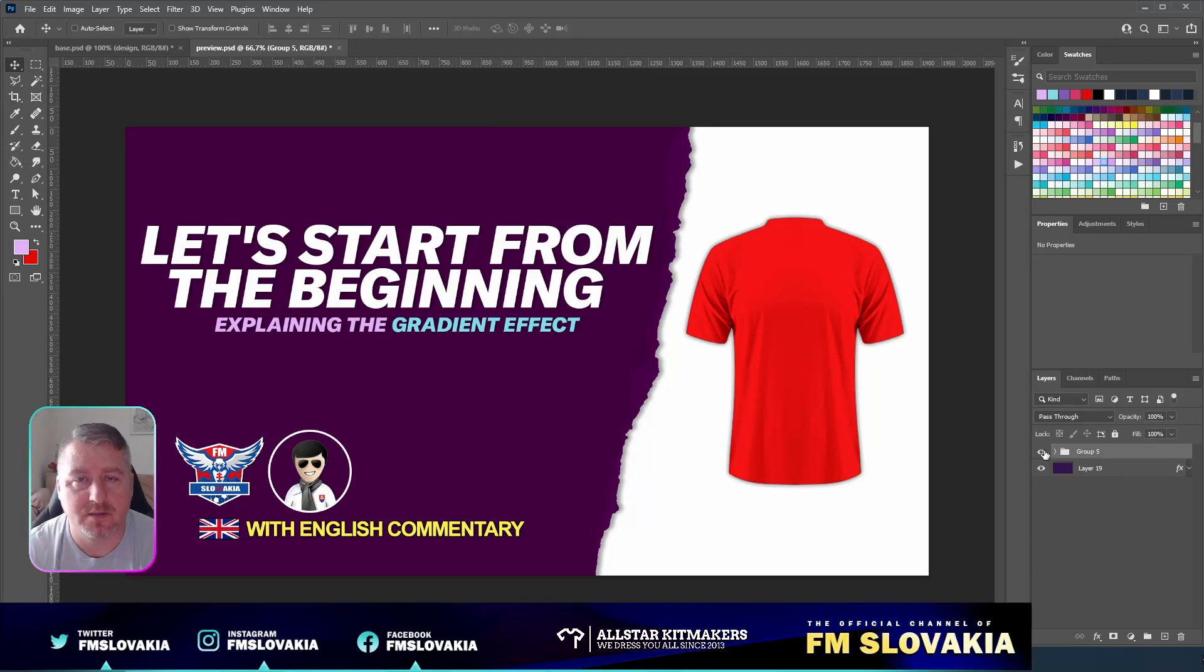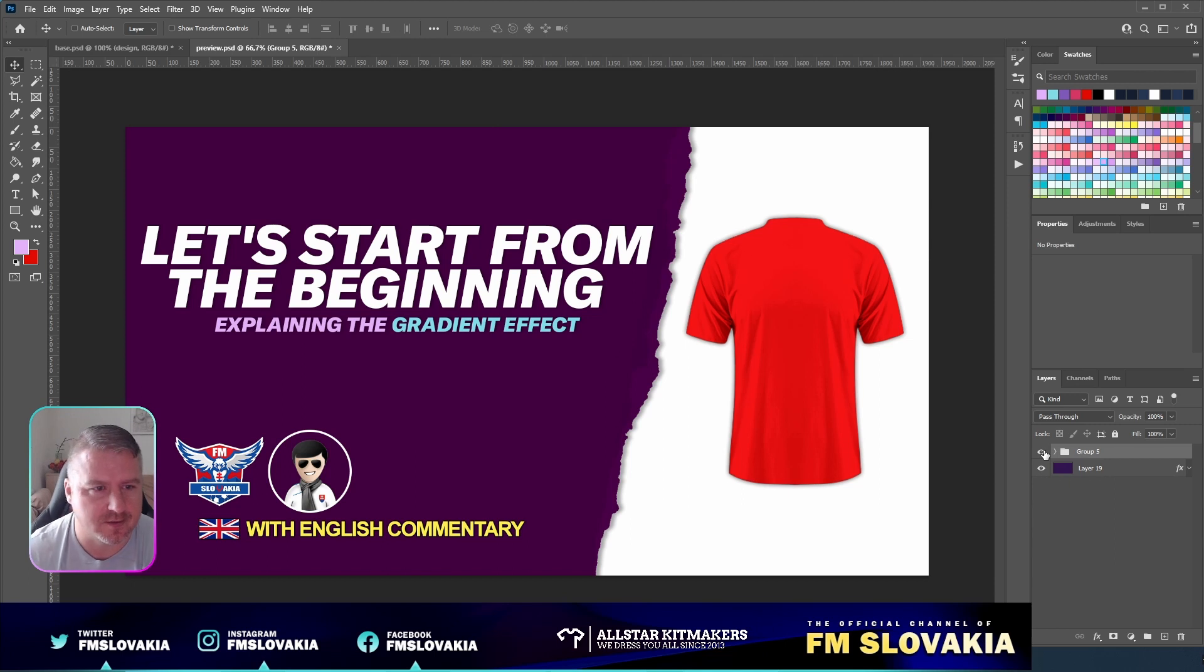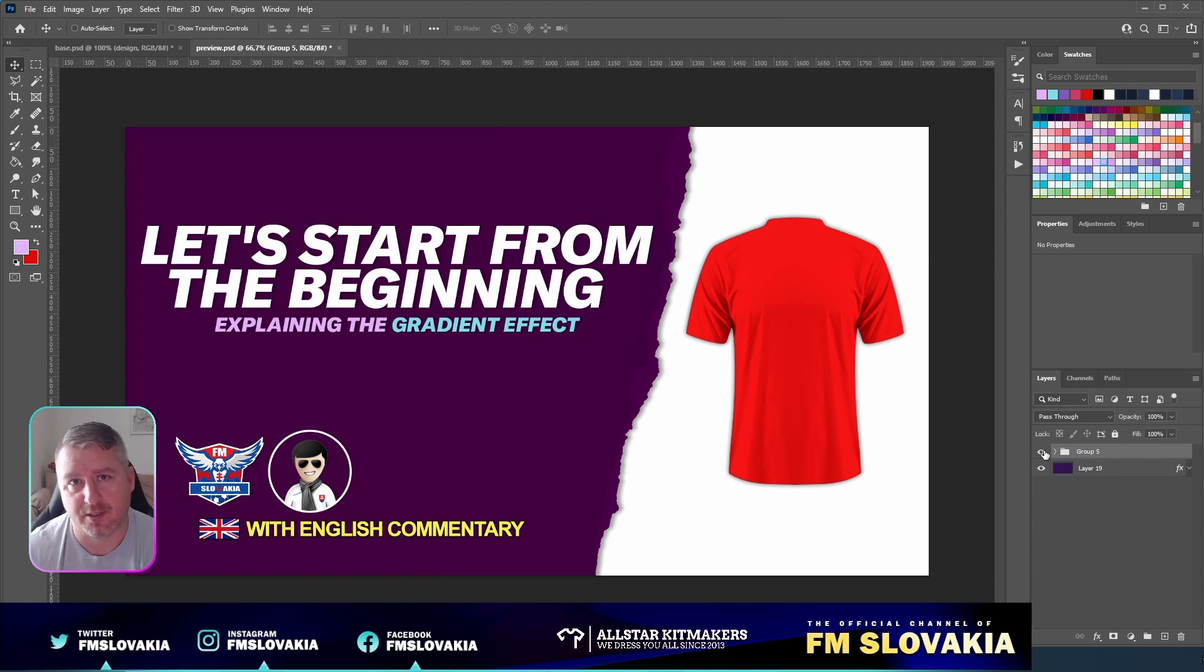Hi guys and welcome to another tutorial, a quick tutorial about kit making. As the title says, today we're gonna explain the gradient effect.